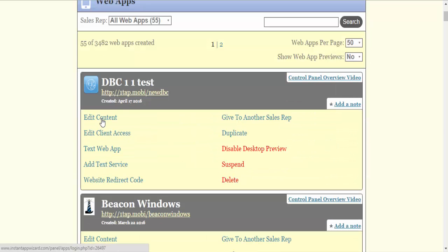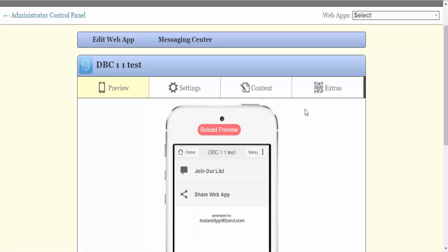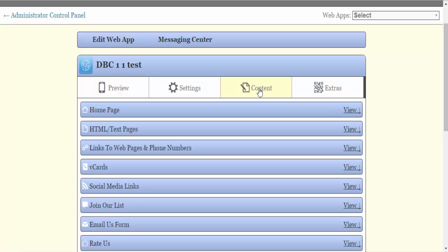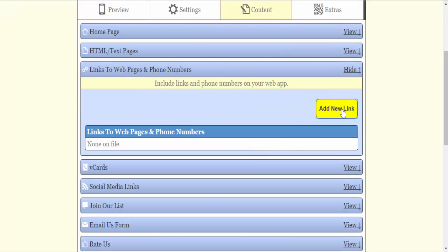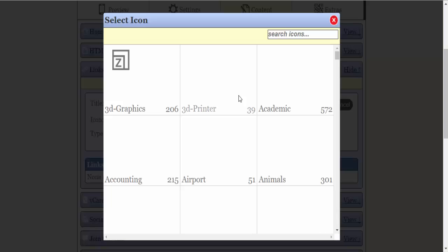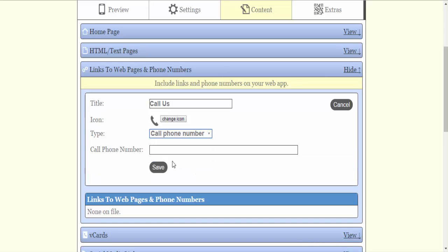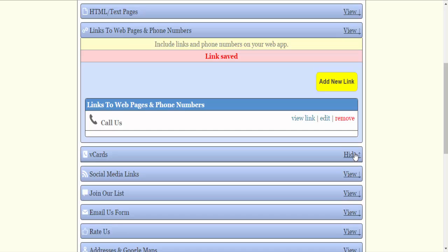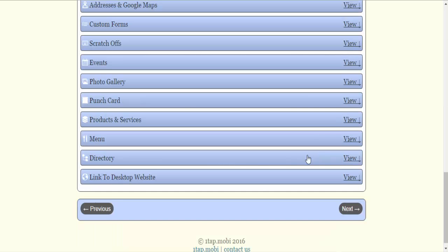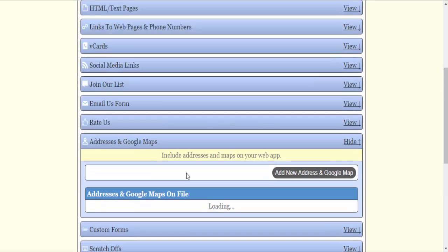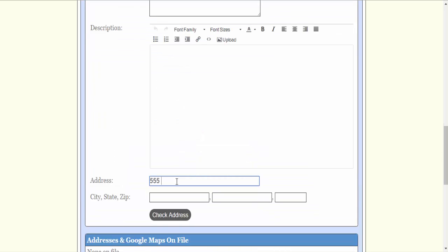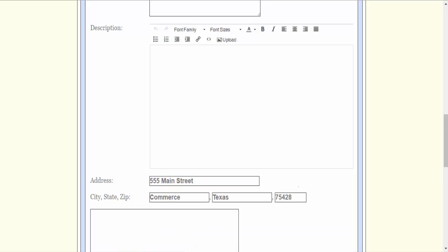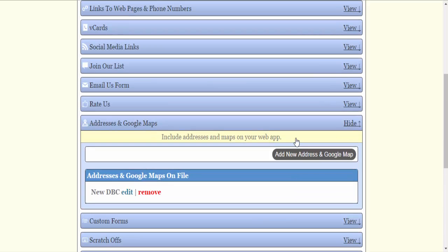I'm going to edit. As always, I follow a very direct line on creating my apps. I'm going to go to links to web pages and phone numbers, add new link, call us. Select my icon, call phone number, save. I'm going to add my V card. I'm just adding enough information to create the link, email, address in Google maps. And I've put all my information in.